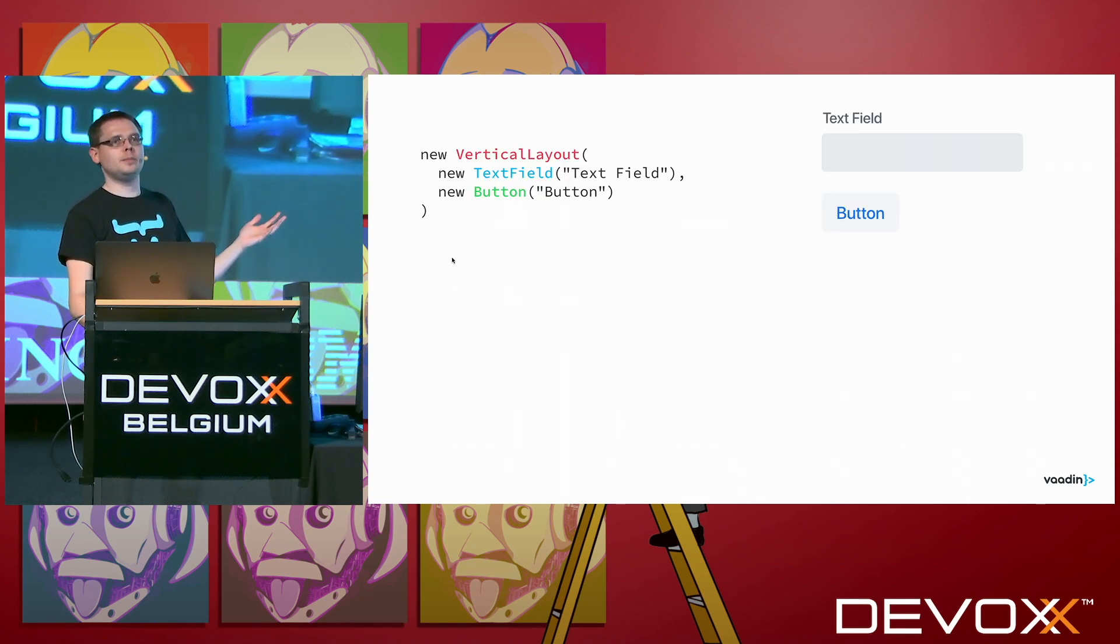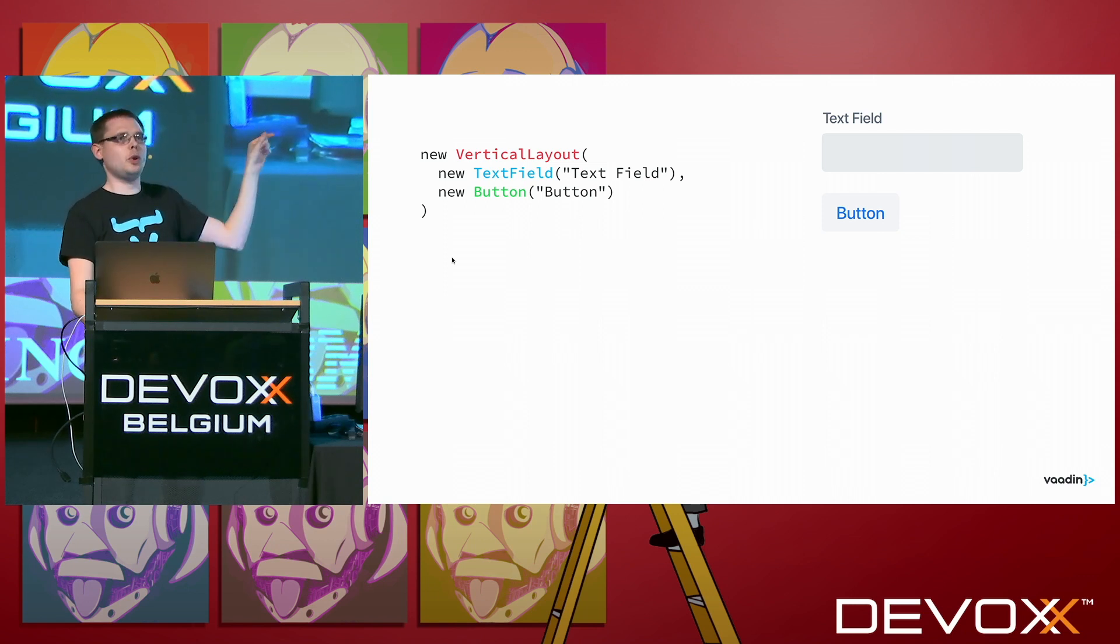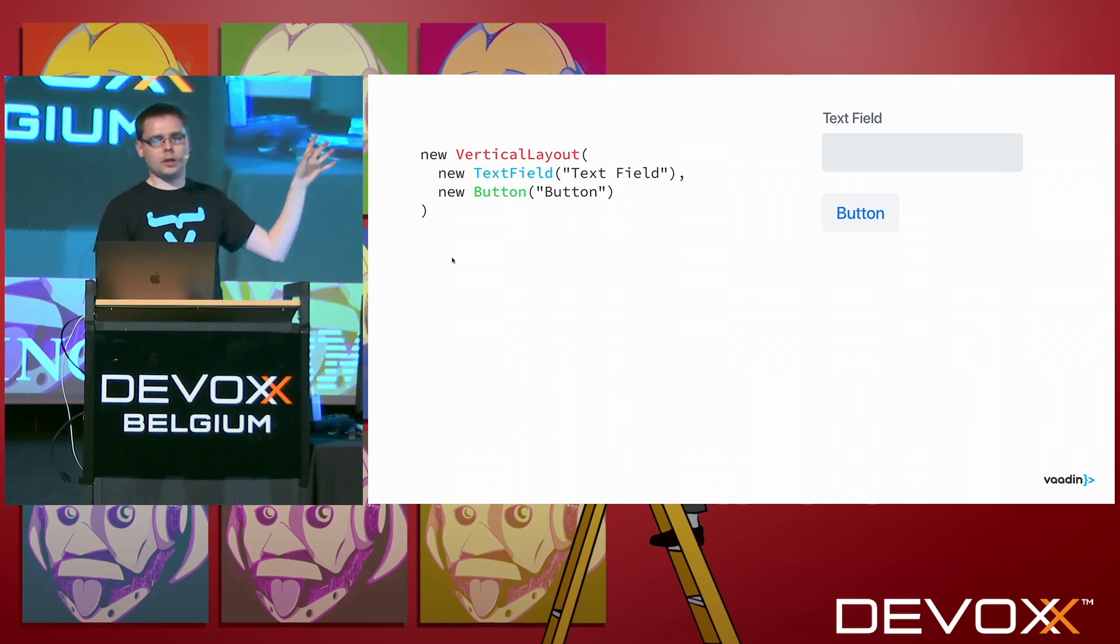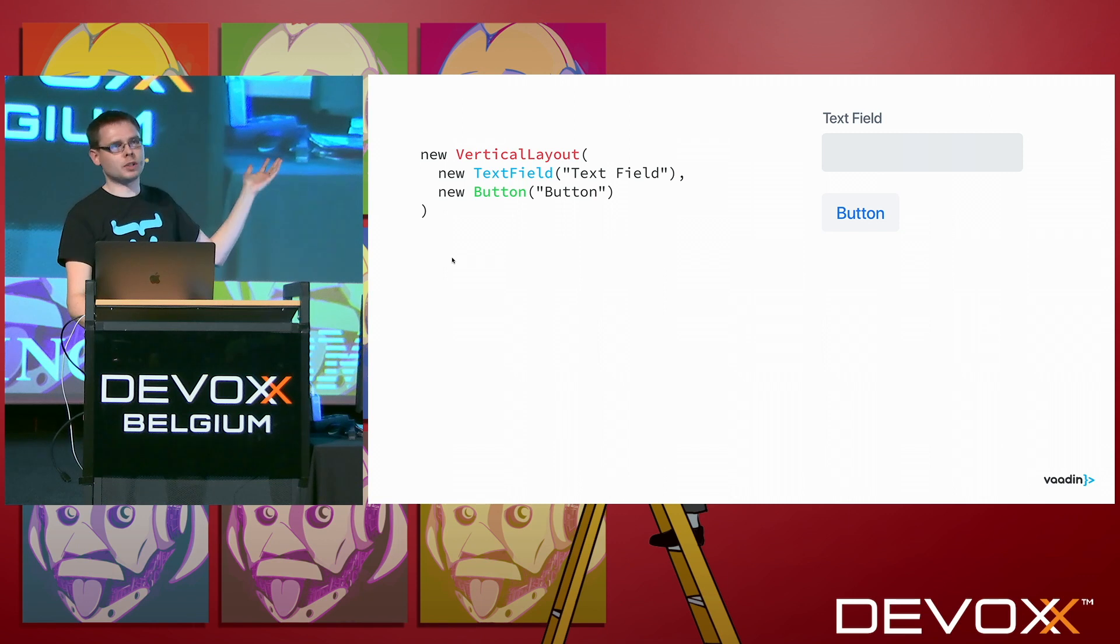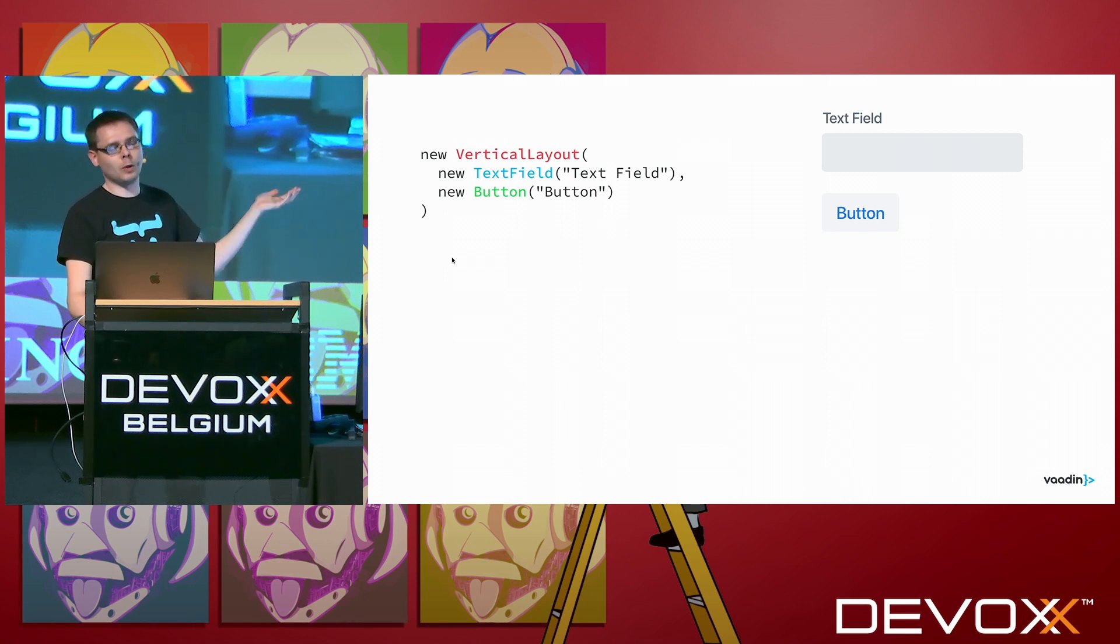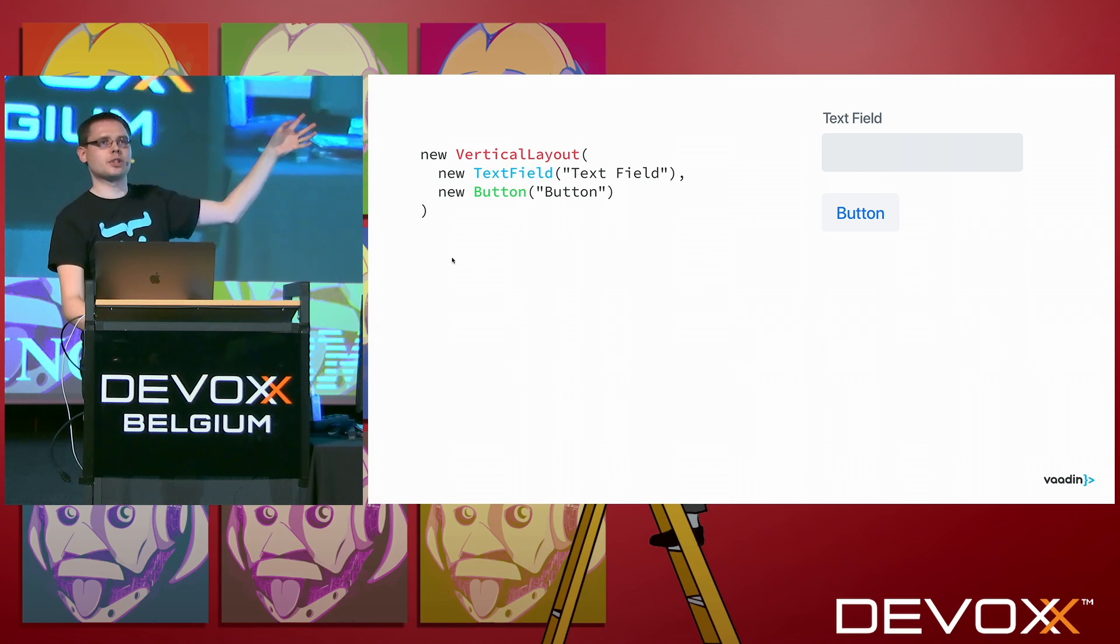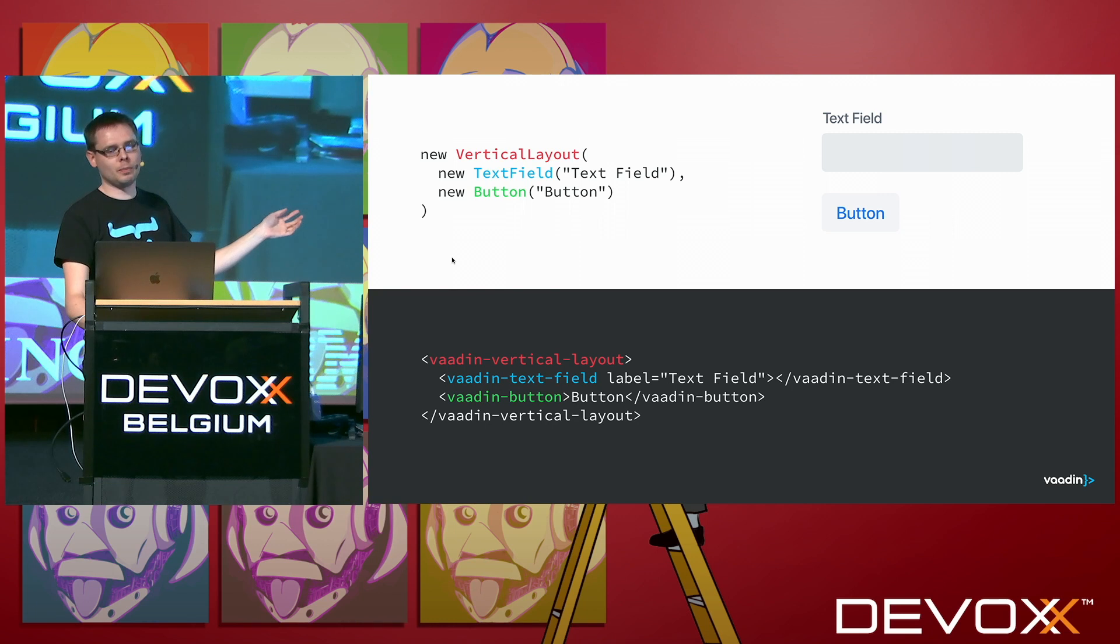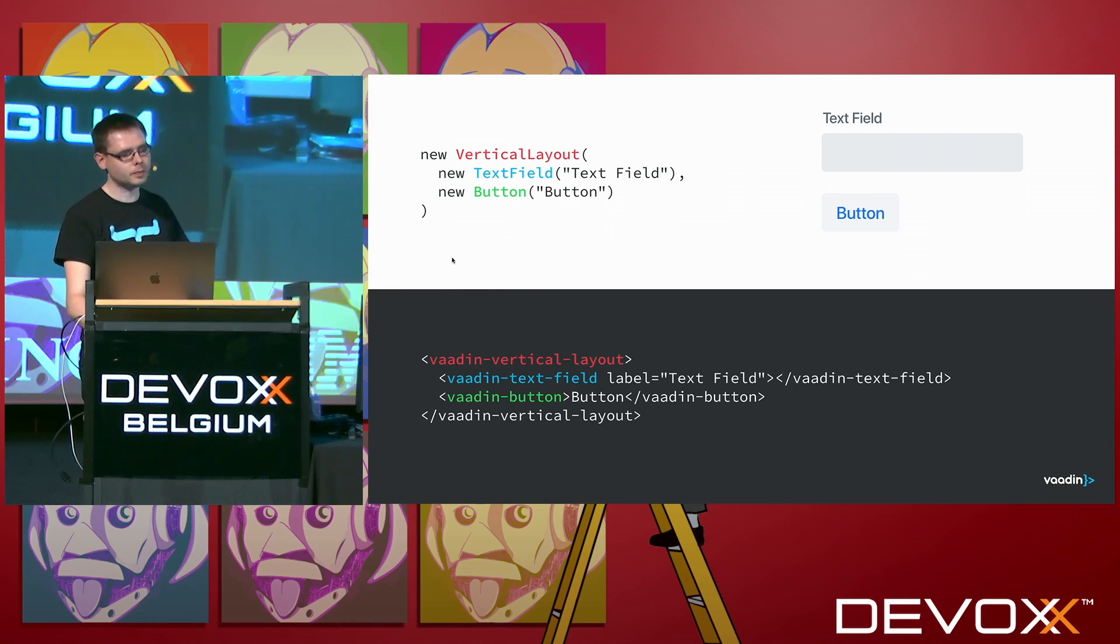So what you really have with Vaadin is that you can write code like this, like a new vertical layout component, and that contains the text field component and a button component. This is what JavaFX code could look like, just different names of the components, or swing back in the days, and so on. And what you see on the screen, then, is obviously a text field and a button. But behind the scenes in the browser, these are actually the Vaadin web components. So it's a Vaadin vertical layout, a Vaadin text field, a Vaadin button, and so on.